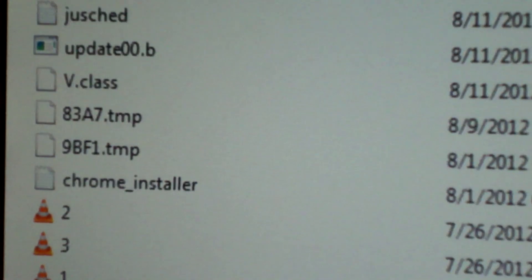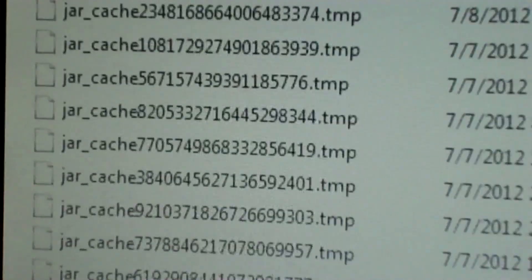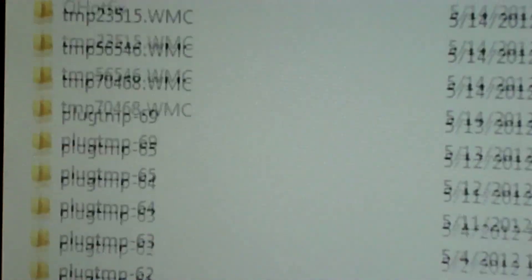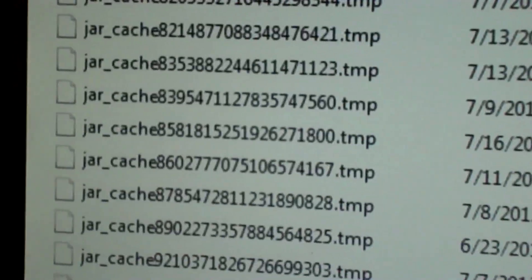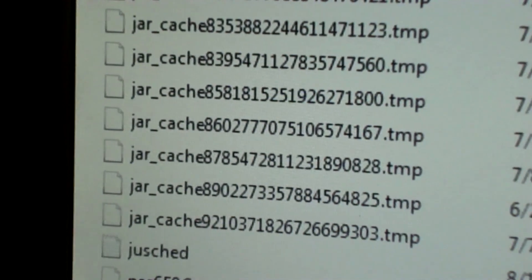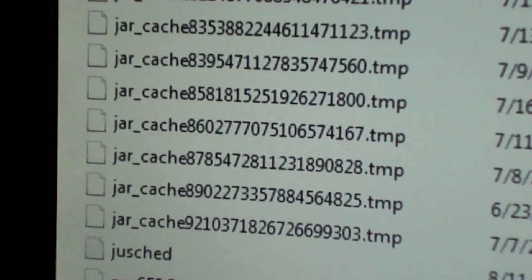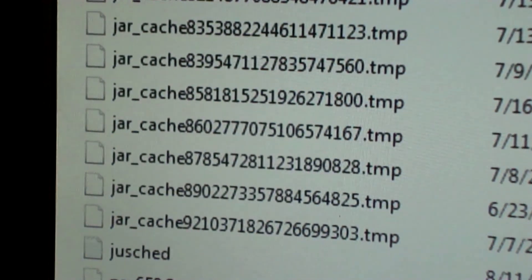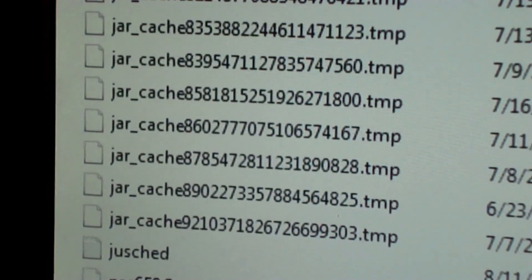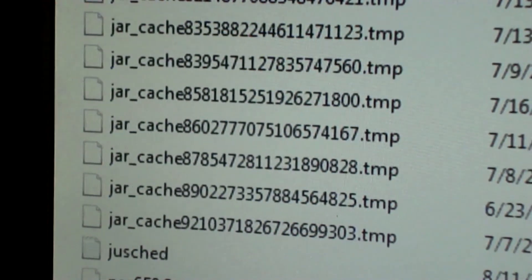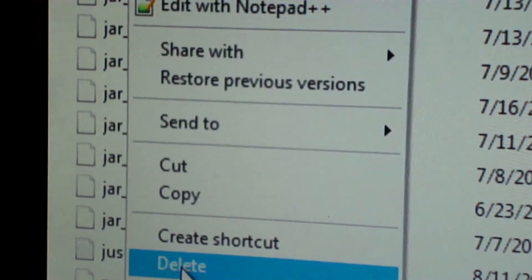Then you scroll down. You're going to look for V.class. So I see that I've got a V.class here at the very bottom. And I'll take that and I'm going to delete that.